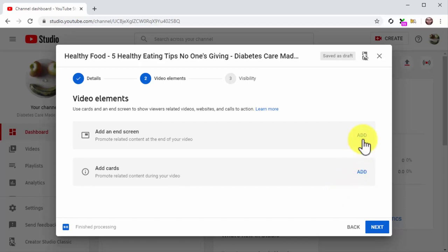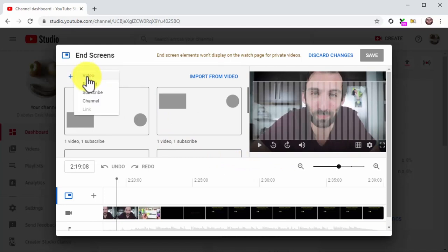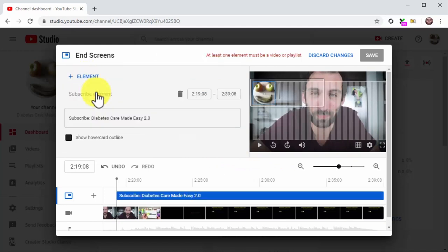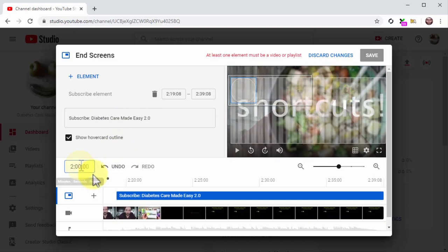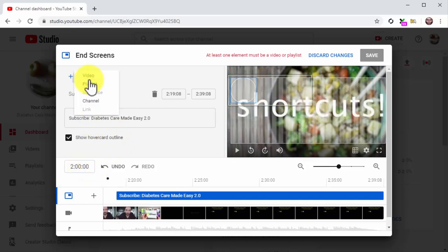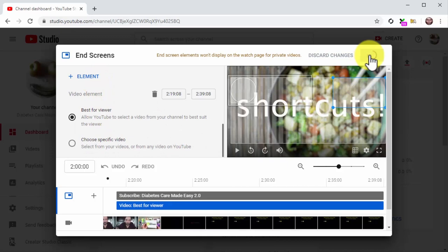Click on the Add button corresponding to Add an End Screen. Once on the end screen window, click on Plus Element, then click on the Subscribe option. The editor will insert the subscribe card near the end of your video, but you can select a different time. Now click again on Plus Element and select Video. Select the Best for Viewer option and click Save.